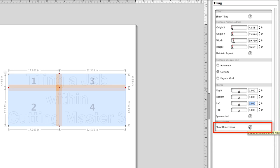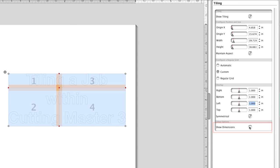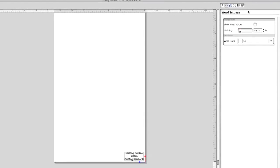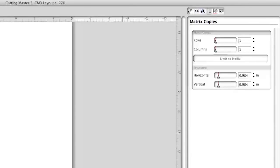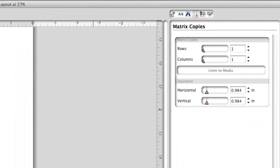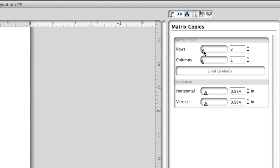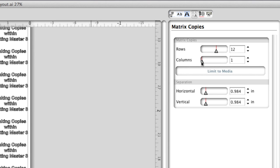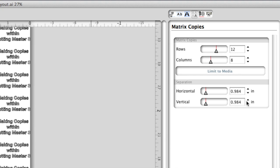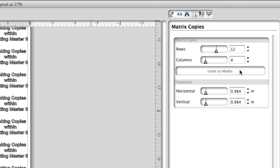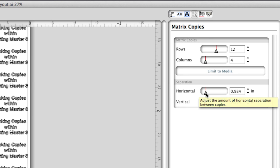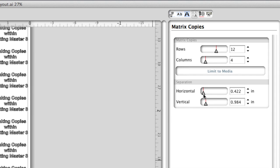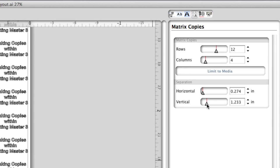To make copies of the job design, click the Matrix Copies button. The side panel displays options for making copies in a matrix format. Rows sets the number of rows — as the value increases, copies are added upward. Columns sets the number of columns — as the value increases, copies are made horizontally. Limit to Media prevents copies from going beyond the media width or height. Spacing sets the distance between each copy — Horizontal for spacing between copies horizontally, and Vertical for spacing between copies vertically.